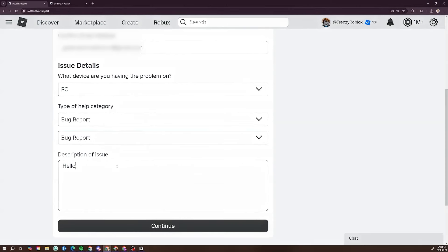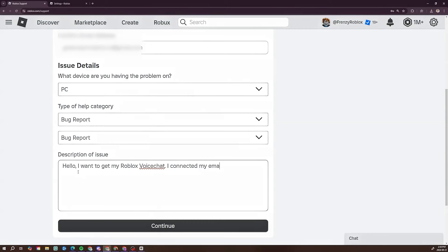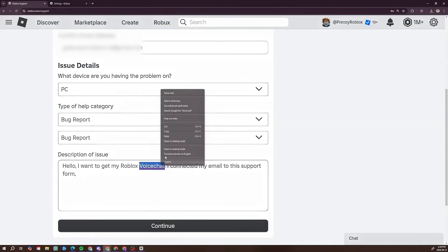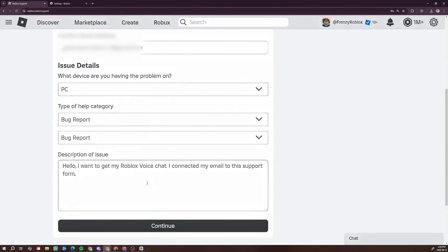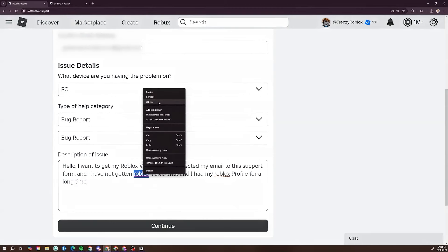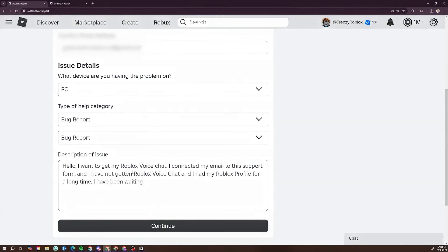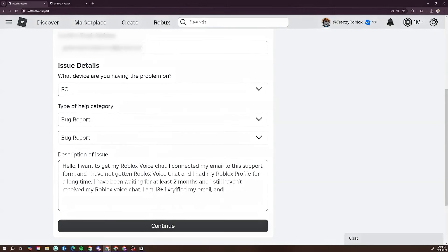Now I'm going to type in the support message. Write something like: 'Hello, I want to get my Roblox voice chat. I connected my email to this support form and I have not gotten Roblox voice chat, and I have had my Roblox profile for a long time. I have been waiting for at least two months and I still haven't received my Roblox voice chat. I am 13 plus.' If you are under 13 you still need to write that you are 13 plus, because if you say you're under 13 they will not accept you.